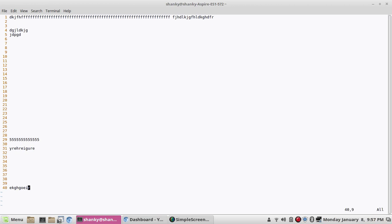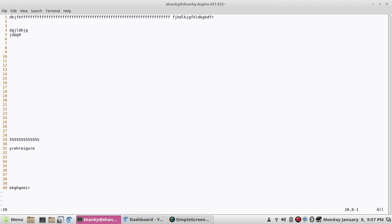If you want to go to the first line of the file, you can simply enter colon — you must be in escape mode — and then press 1, and you go to the first line. Similarly, if you want to go to a certain line number, say line 20, you can press colon 20 and you will go to line number 20.